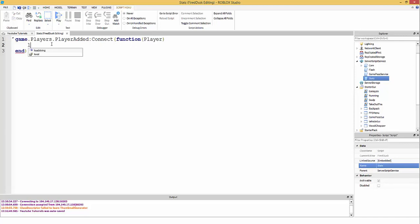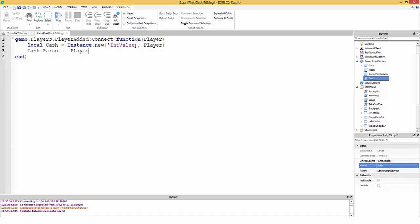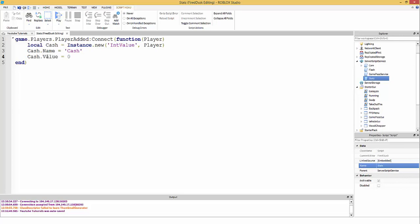Inside the function, we create the IntValue: local cache = Instance.new('IntValue', player). This inserts the IntValue directly into the player. Then we set cache.Name = 'cache' and cache.Value = 0, so the player starts off with zero cash.